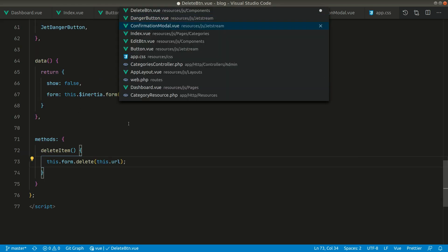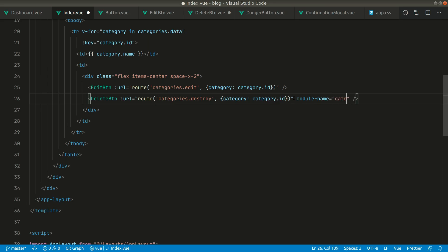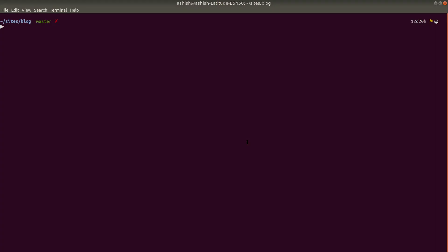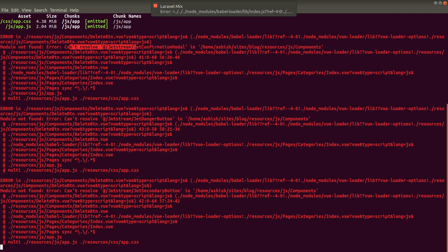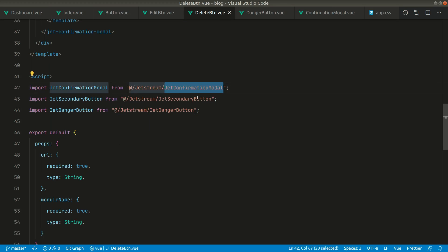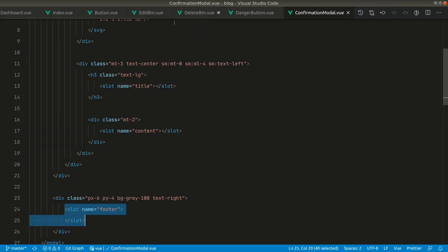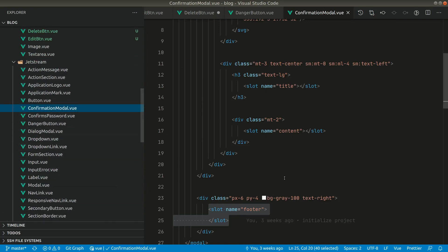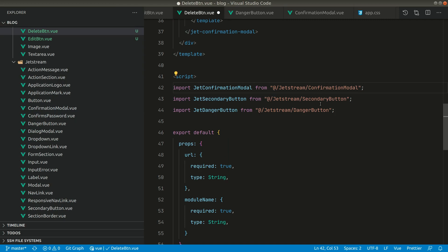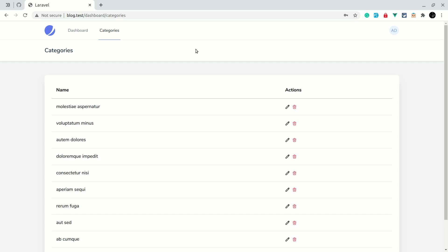Let's go to the categories index view and pass the model name as 'category', then run npm run watch. It's giving an error saying it can't resolve 'z-confirmation-model', so let's go to the delete button and fix the import — it should just be 'confirmation-modal' without the 'z' prefix, and same for the other components. Once fixed, it builds successfully.